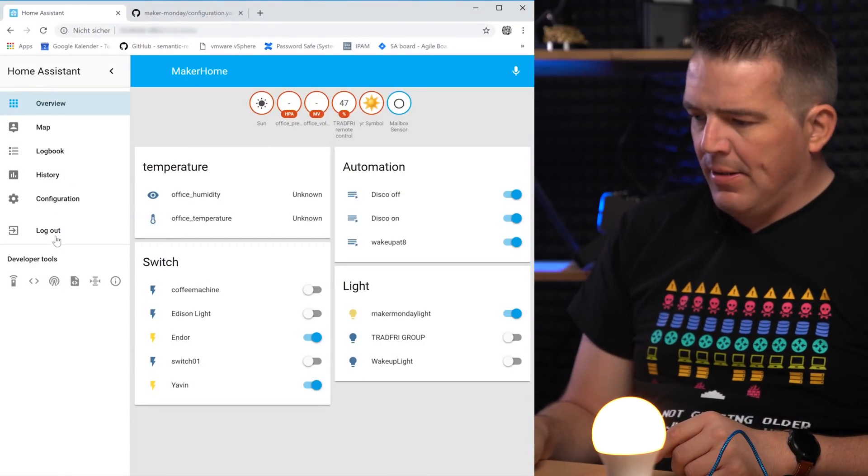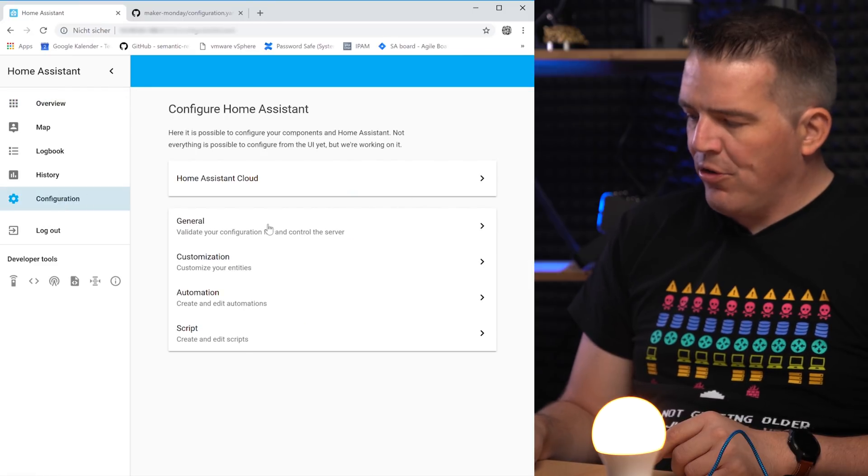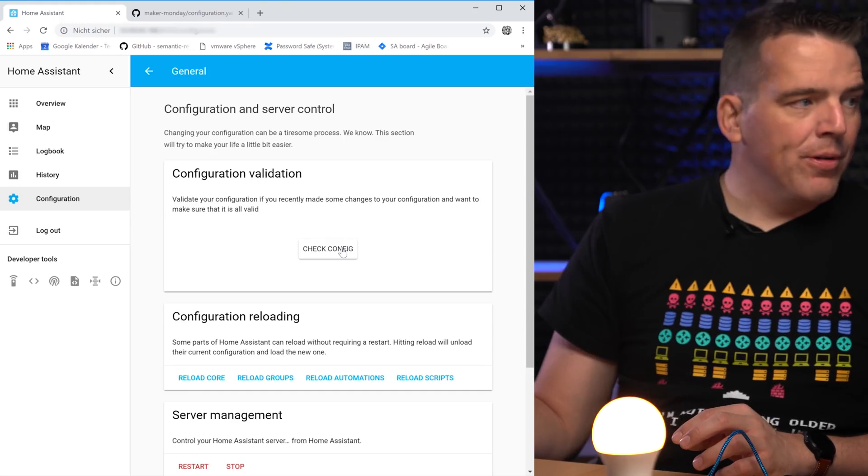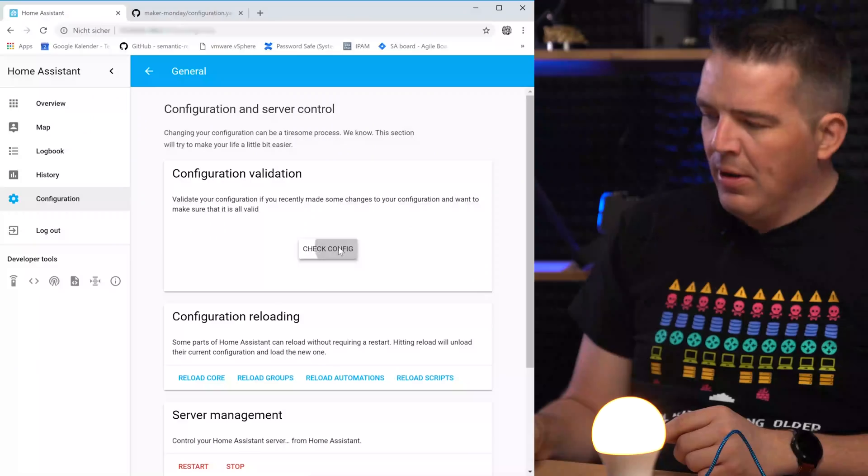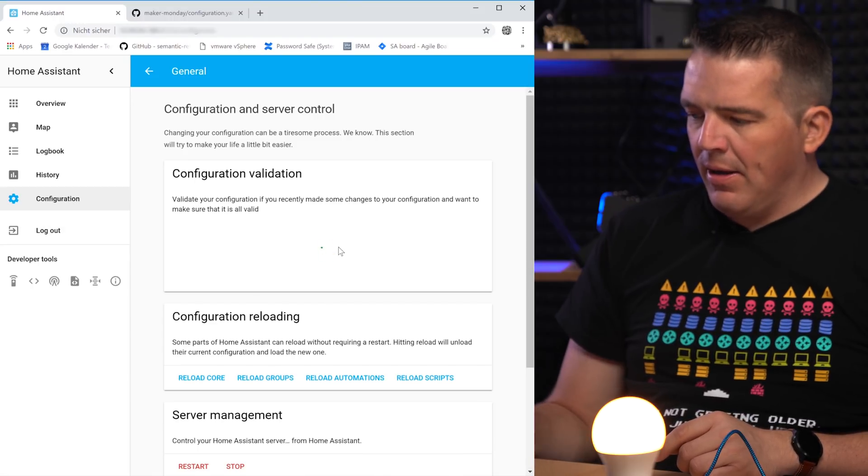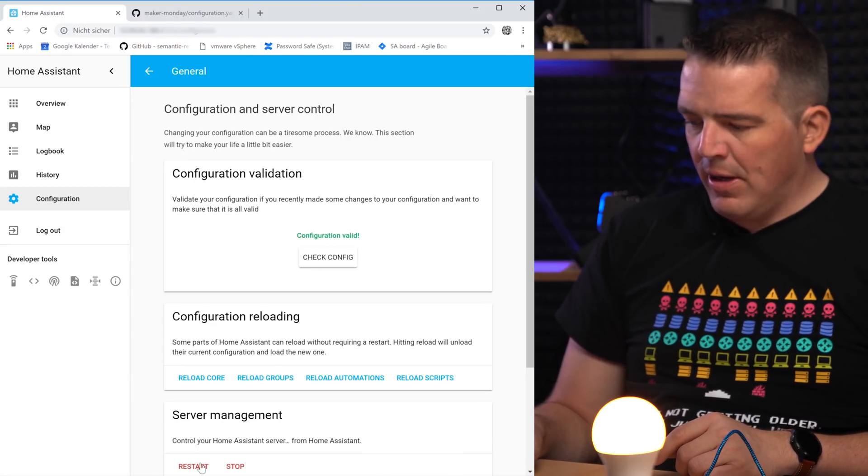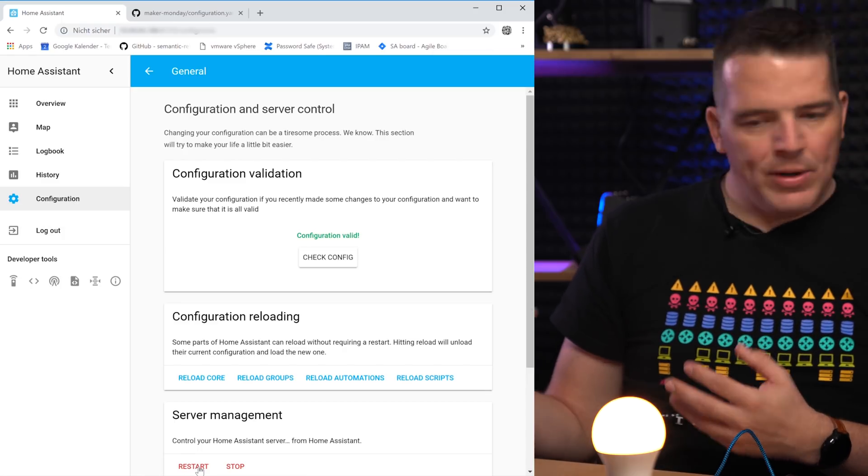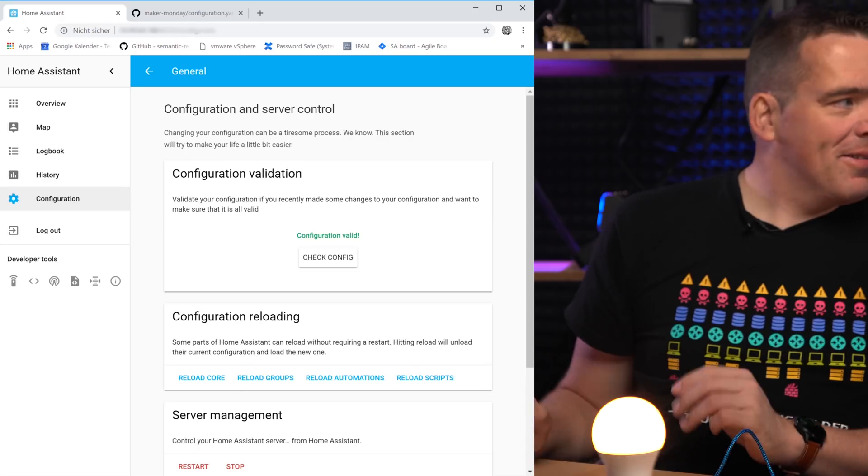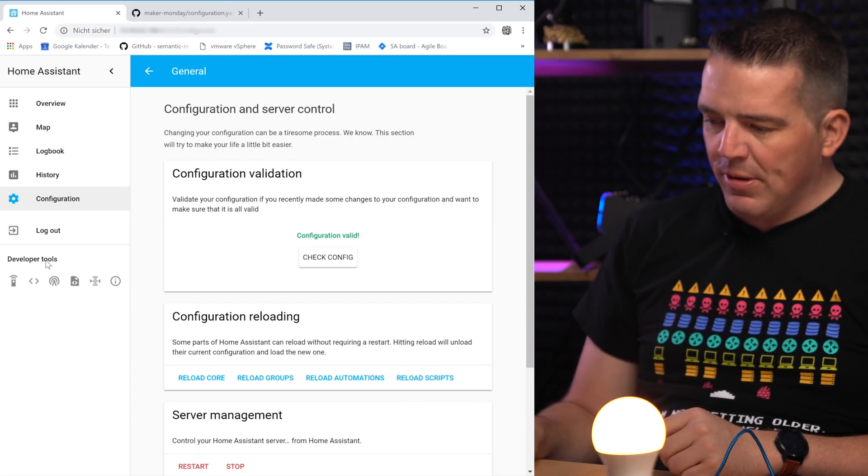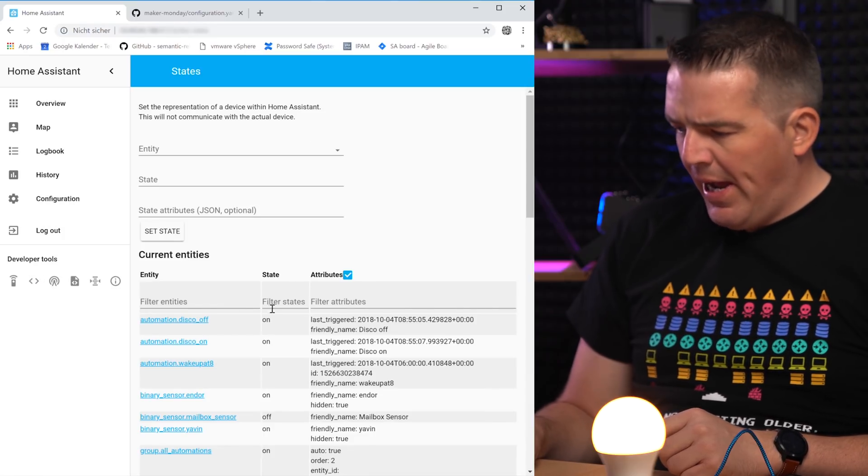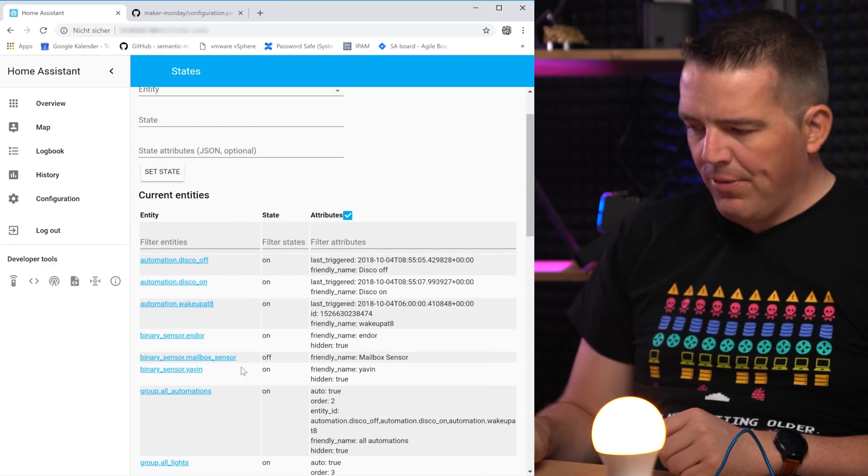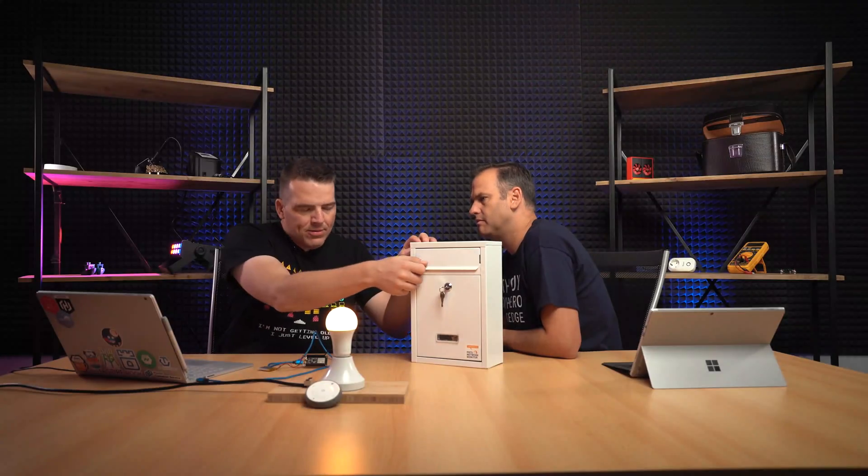Next thing is we need to go to the configuration tab. General. Good idea is always to check the configuration. If something went wrong and if you restart it with a faulty configuration you will have issues. So just go to check config. Takes a second. And if it's valid you can restart your server. Still you need to restart the server when you add some sensors and so on. I already did that so we just can check if it's here. So here are the developer tools and you can see here the states and there's a binary sensor, mailbox sensor. It's off.